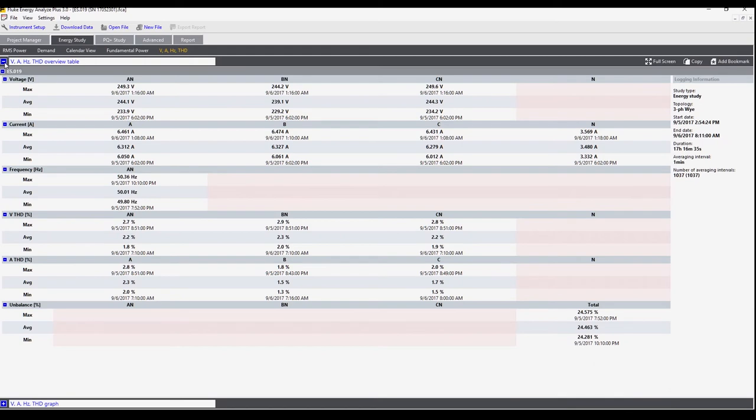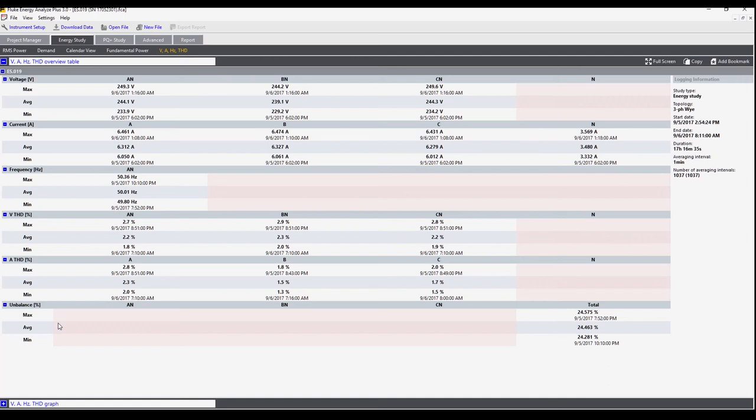If we open this tab we can also see the summary. This shows us what the minimum, maximum, and average voltage was during the period for each of the measured values: voltage, current, frequency, total harmonic distortion for voltage, total harmonic distortion for current, and then the unbalance.